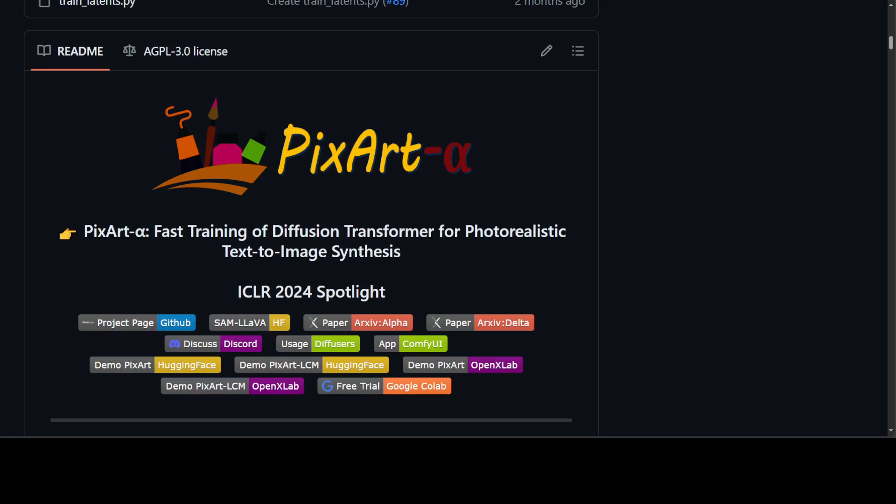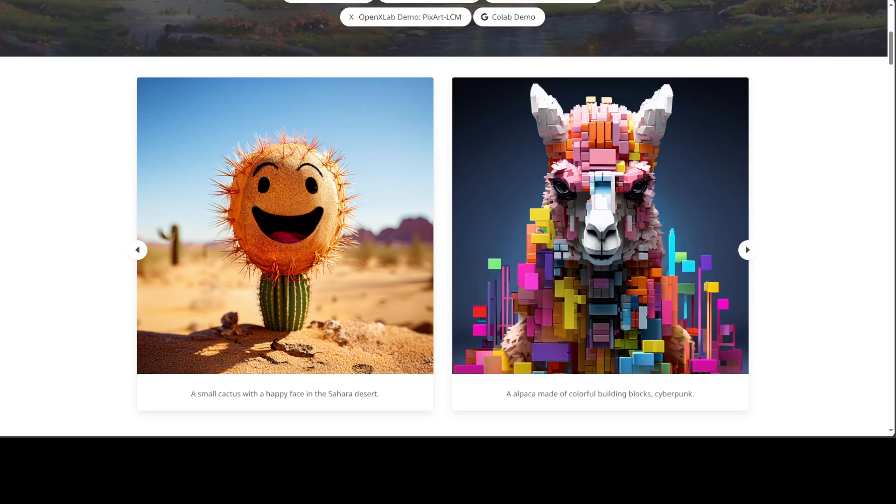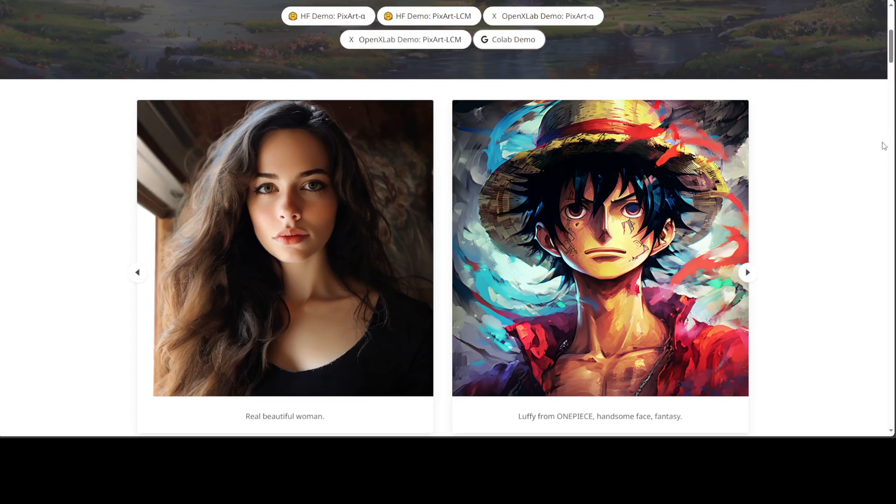It also supports high-resolution image synthesis up to 1024 pixel resolution with low training cost. As you can see in these figures, just look at the text prompts and then look at the quality of the image produced by these very cost-efficient models.